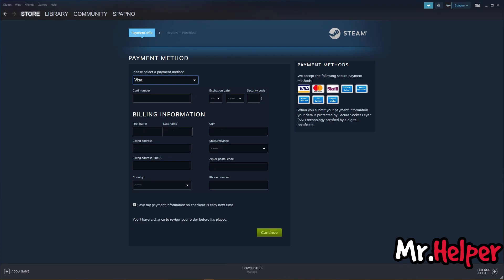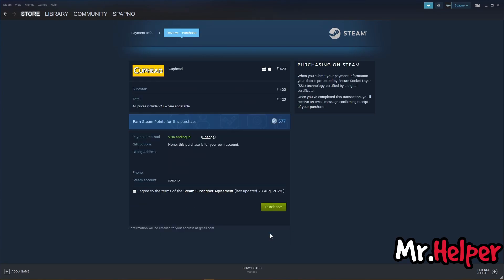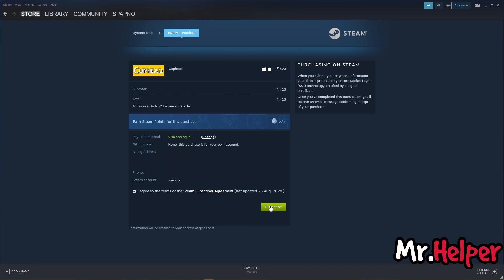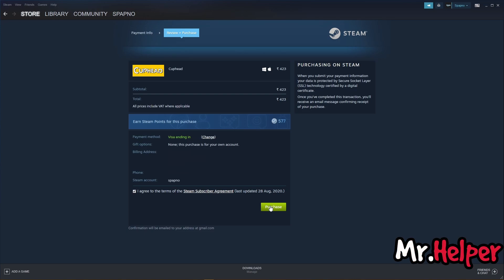Fill out the payment method form and click on Continue. Review your payment method, billing address, and Steam account name before clicking the Steam terms and conditions checkbox. Please note that when using a Visa card for payment, you may not receive an OTP — one time password — for the transaction. However, you should receive a notification from your bank that the transaction has been completed and the money has been deducted from your bank account.